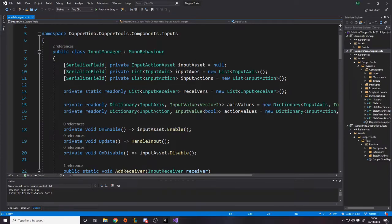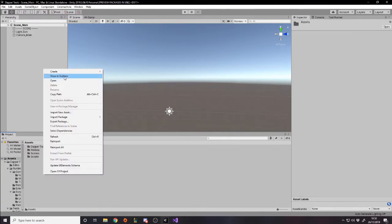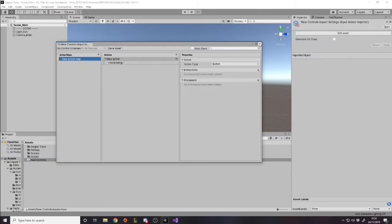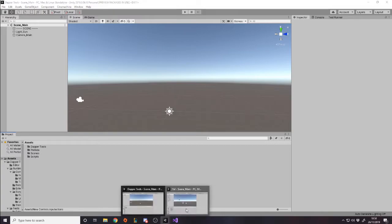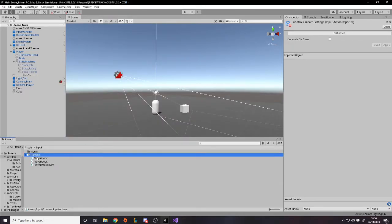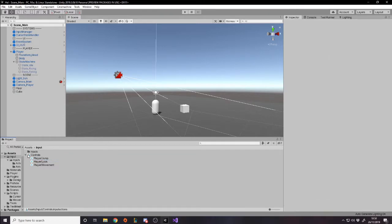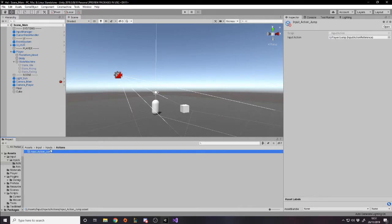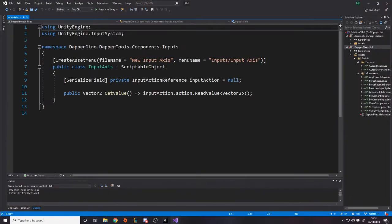We have the InputActionAsset — the thing you make with your controls. If you've used the new Unity input system, you can go create input actions and get this asset where you can make controls. Every control you make actually has its own asset. Going to my actual project under assets/input, I've got my input controls: movement, look, jump, and others. Inside there are action references, which I found interesting. I've made a scriptable object for axes and a scriptable object for actions — all input is either an axis or an action.